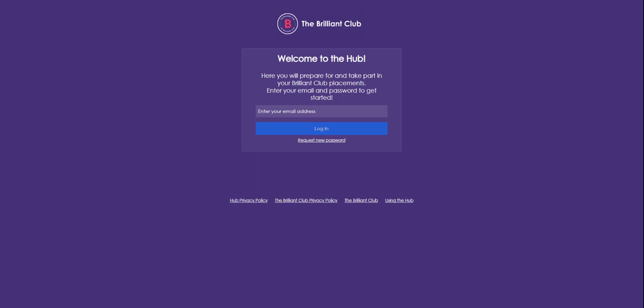Your teacher in school will provide you with your email address and password to log in. Once you have your login details, enter your email address here, then click login.